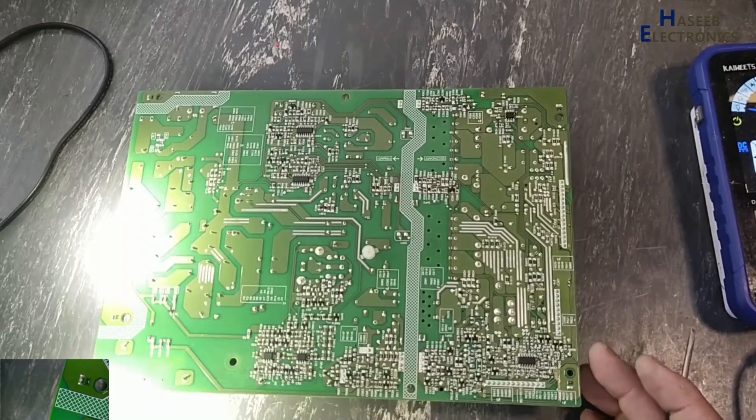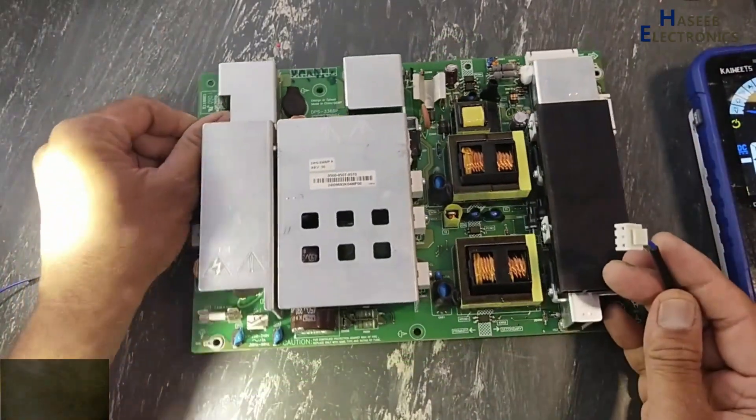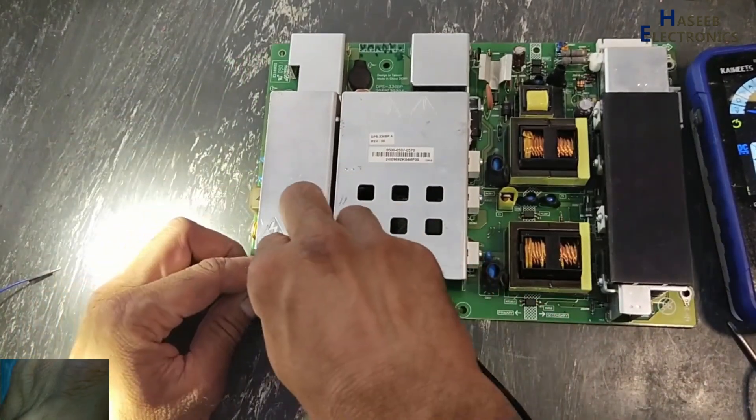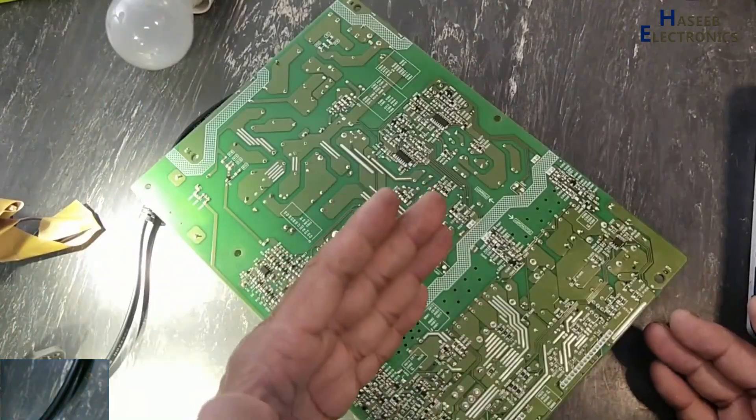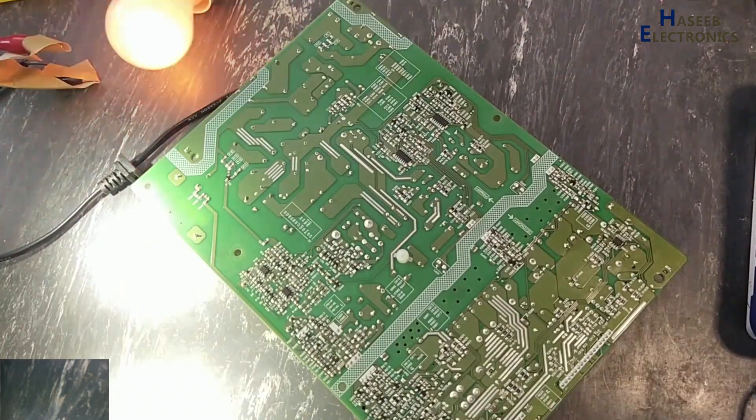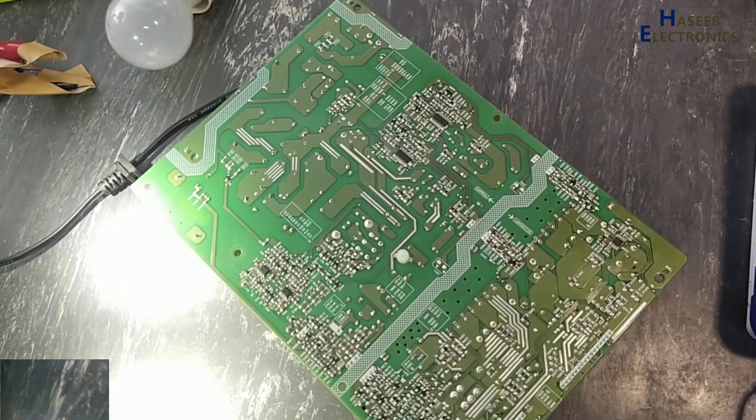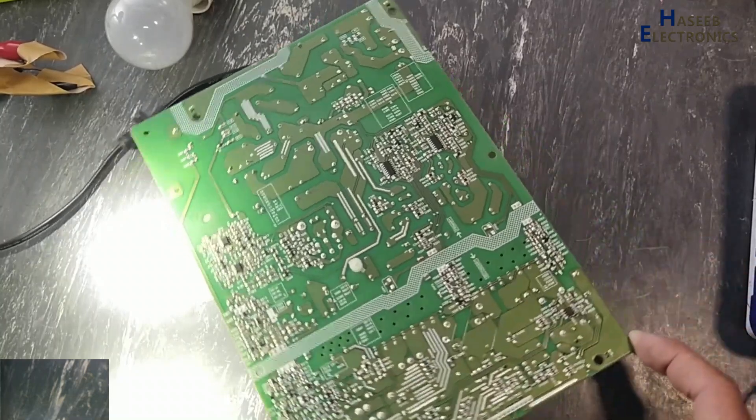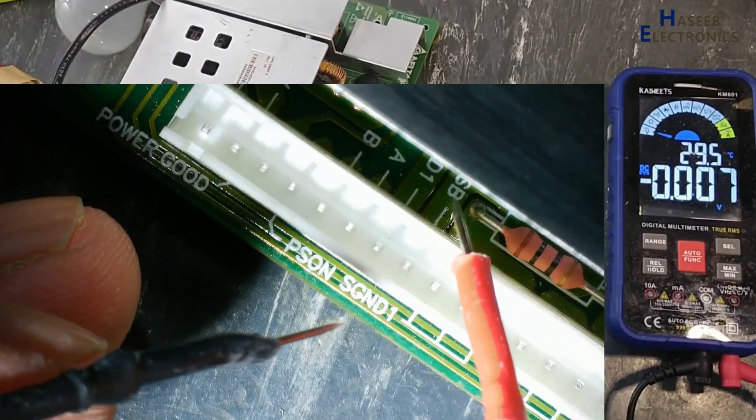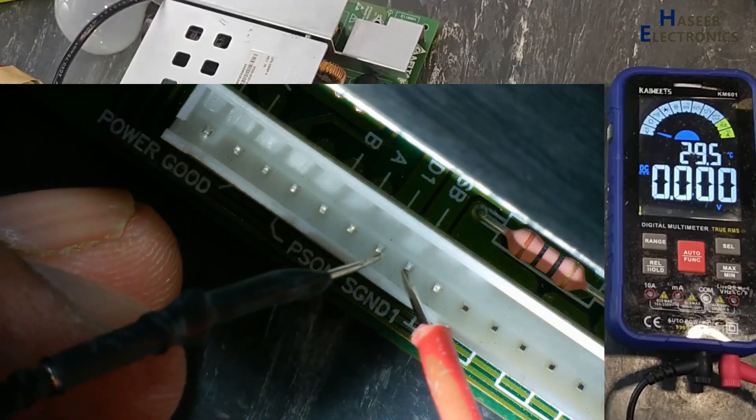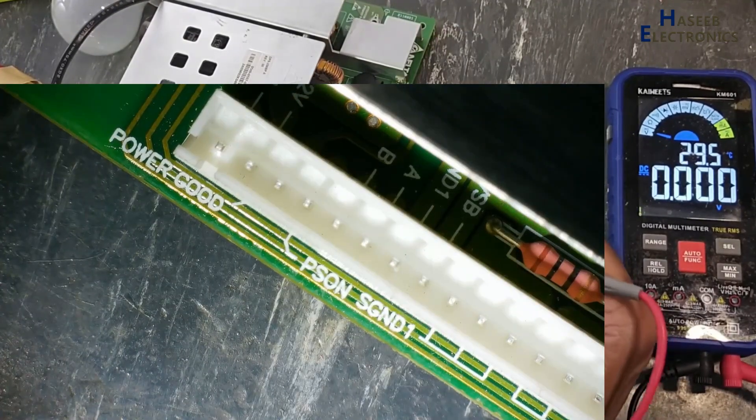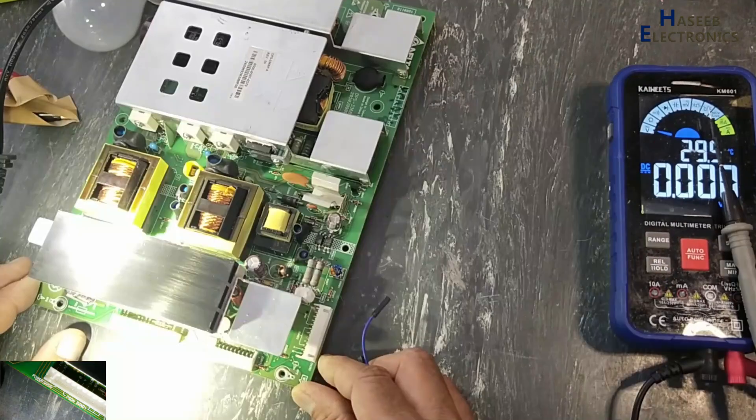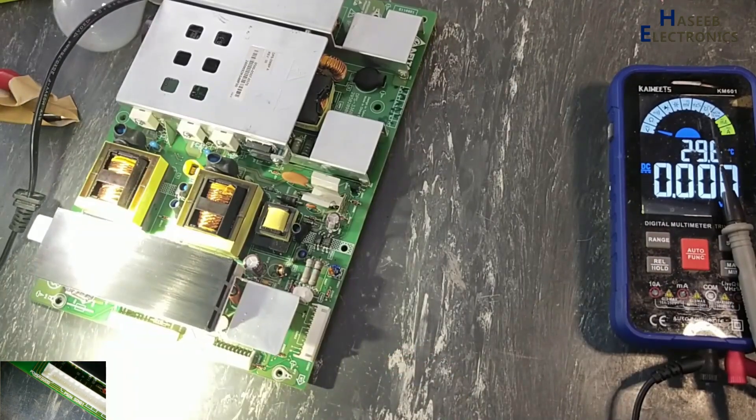Let's apply power. I will apply power using series lamp. Never touch any component in this section. Lamp draws power, that means its input section is good. DC voltage: switch, switch SB pin and ground, 5 volt. That means its standby section is clear.